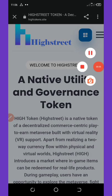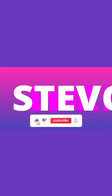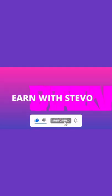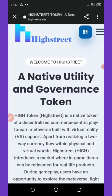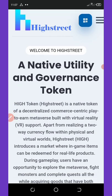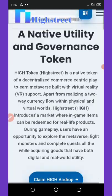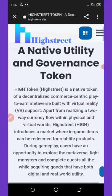So guys, this token — High Street — is a native utility and governance token. For you to claim the airdrop, all you need to do is copy the link on this browser.